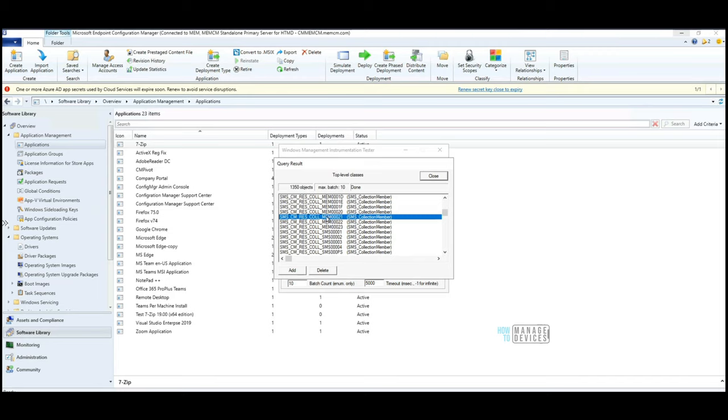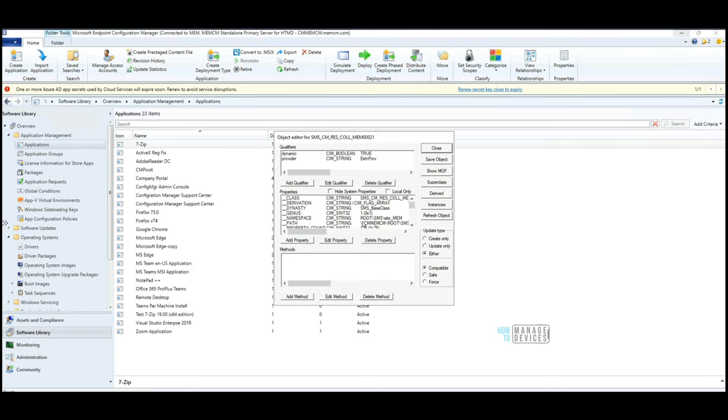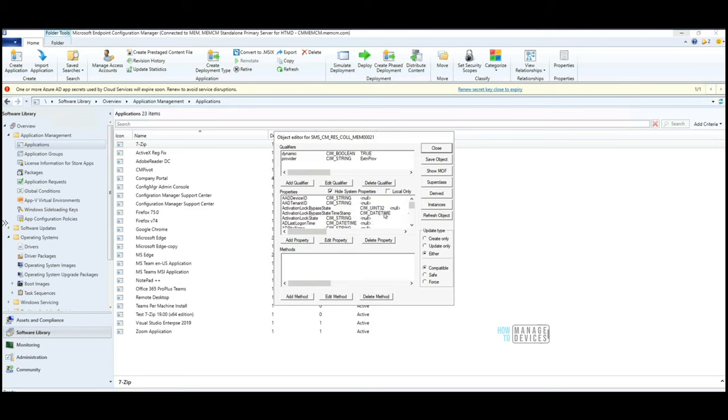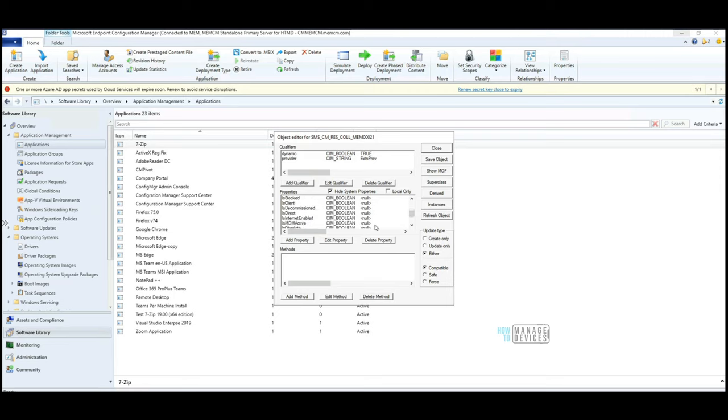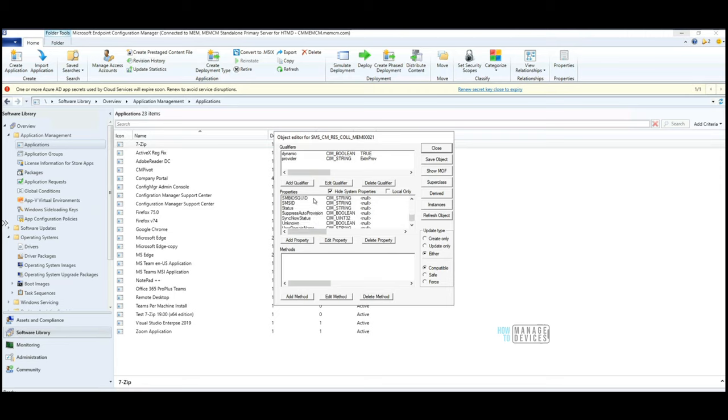If you want to see details of this particular collection, you can double-click on this. Normally what I do is I hide system properties so that it would be helpful. Let me hide that and then check what properties are available for this particular collection. These properties would be common for all the collection classes.